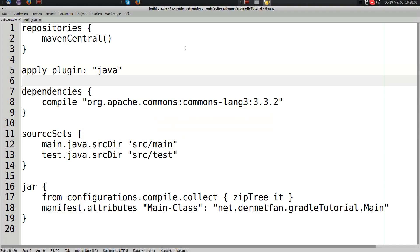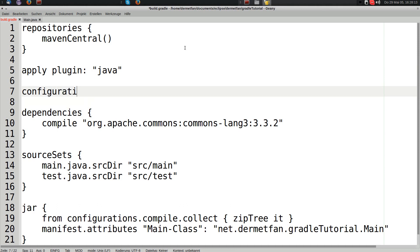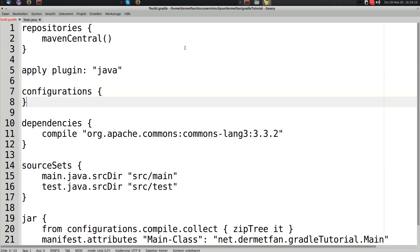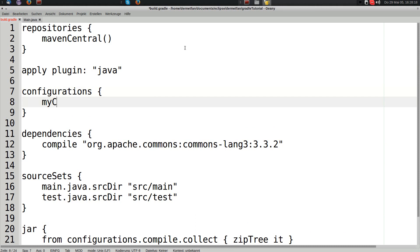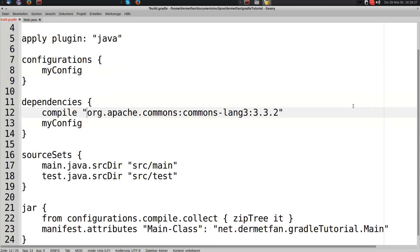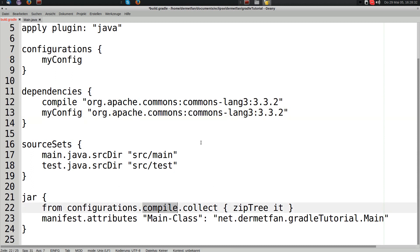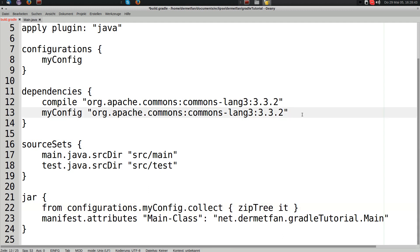We can also add our own configurations. For example: `configurations { myConfig }`. That's just a simple empty file collection. We can add the same dependency to myConfig and then use configurations.myConfig in the from call of the jar task instead of configurations.compile.